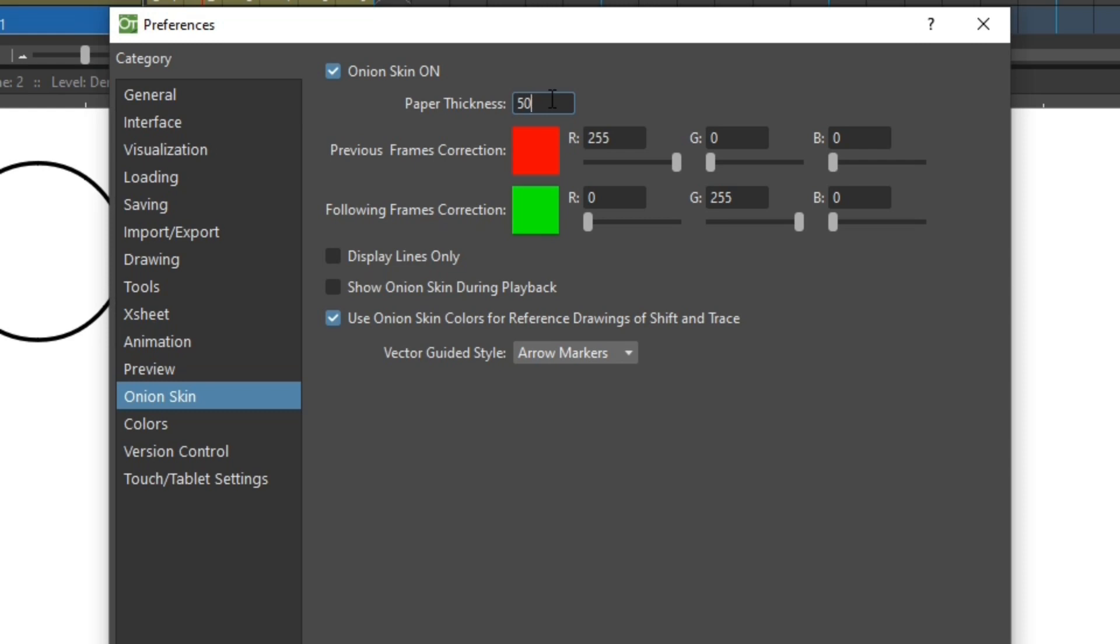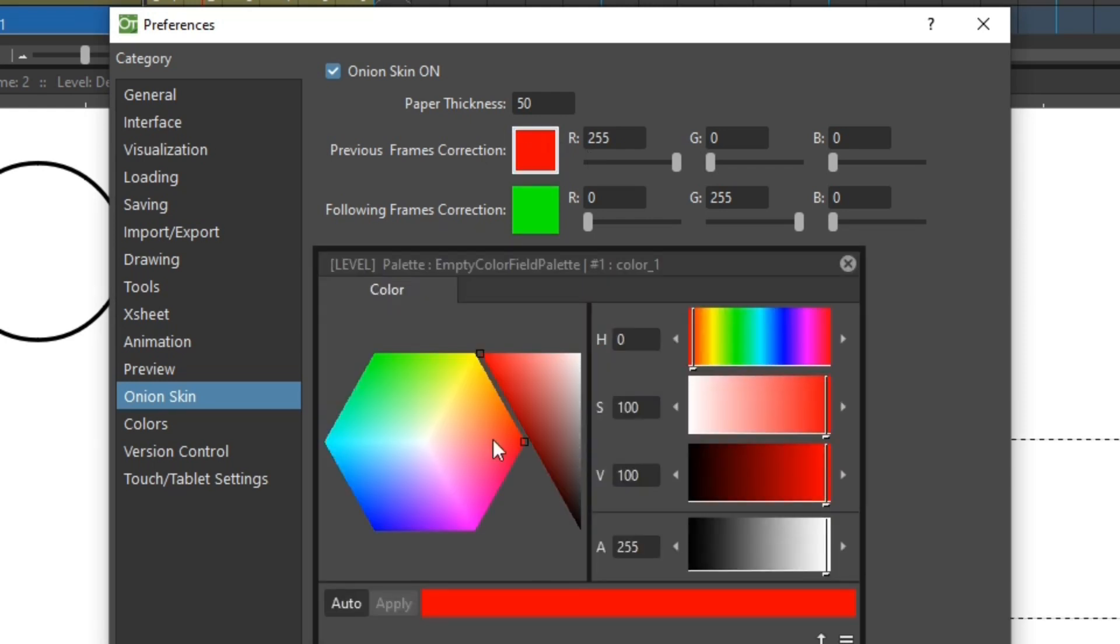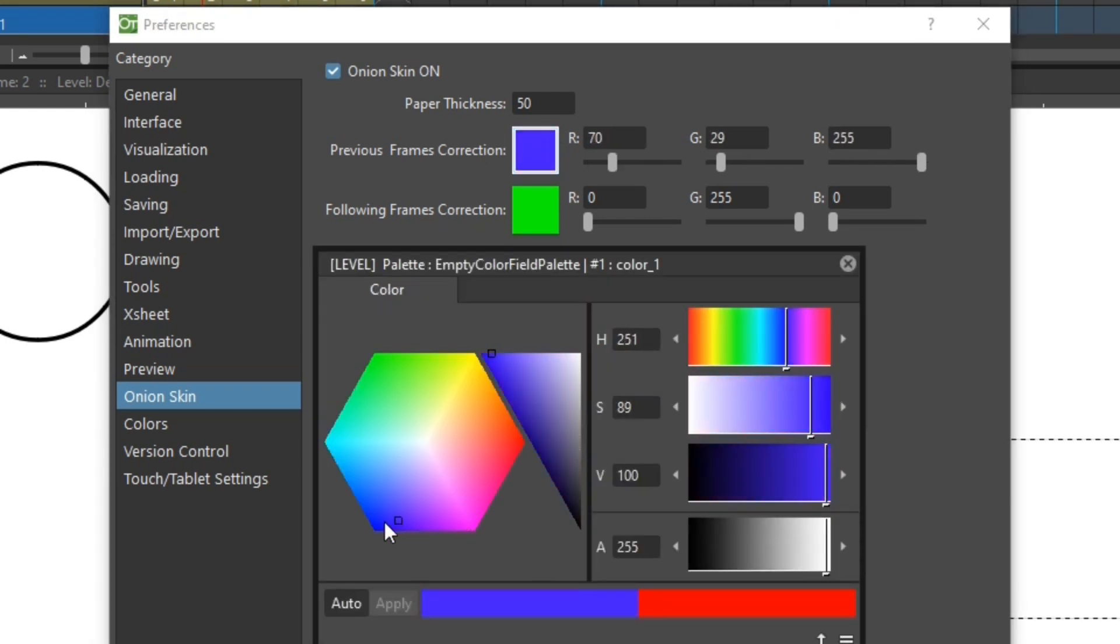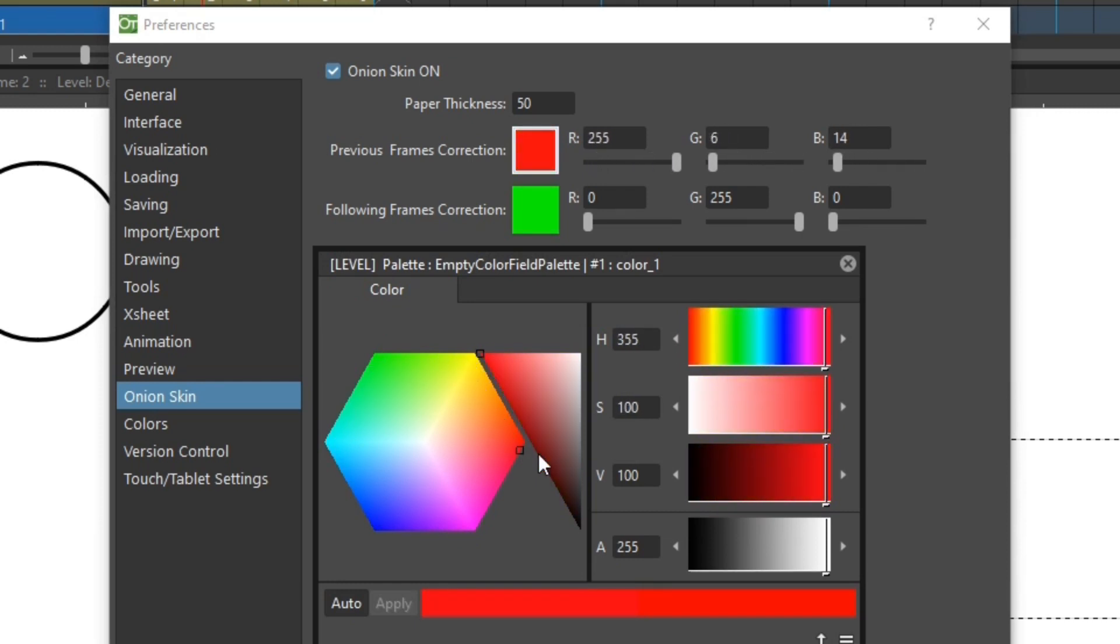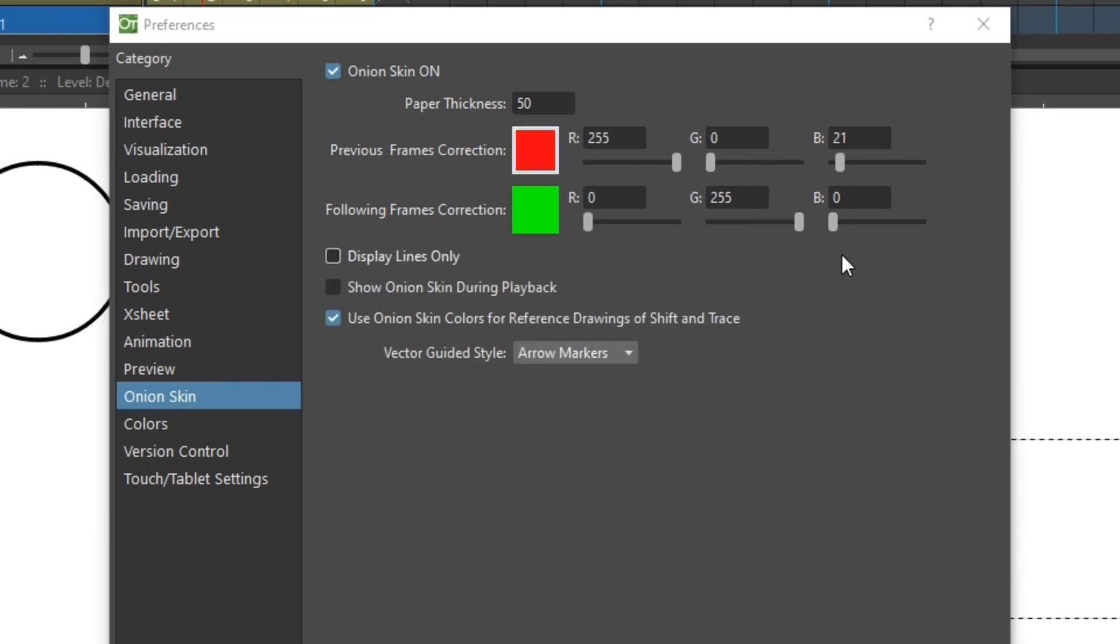And you can change the colour of the previous and following onion skin frames by adjusting the sliders next to these two colours, or by double clicking on the colour square, and then adjusting it on this pop-up palette editor. And this is useful if your drawing contains a lot of red or green.